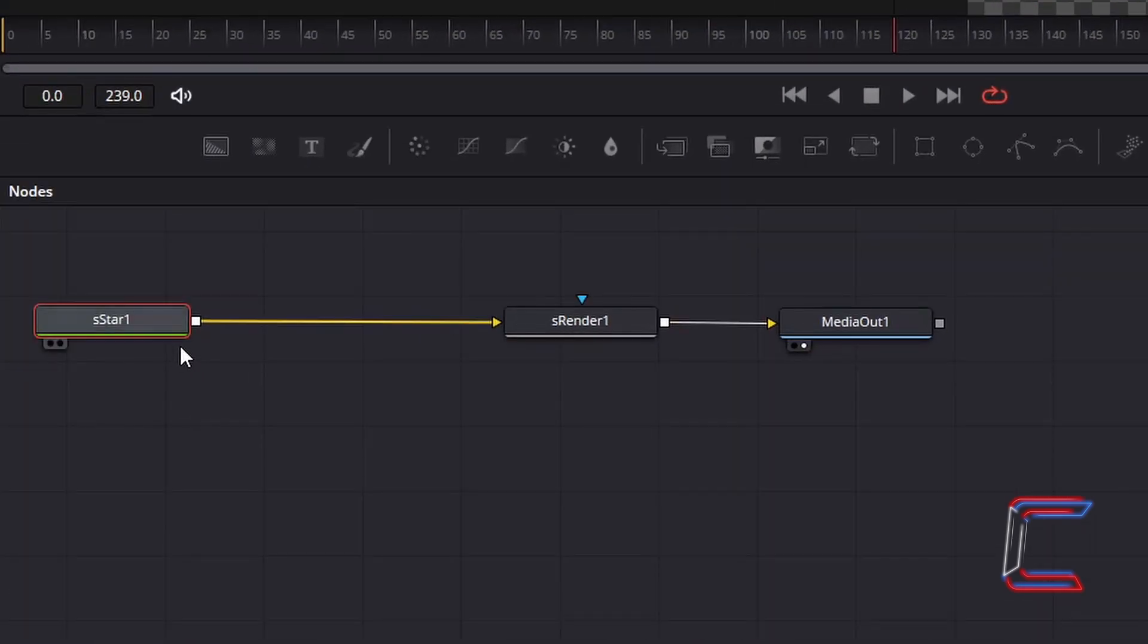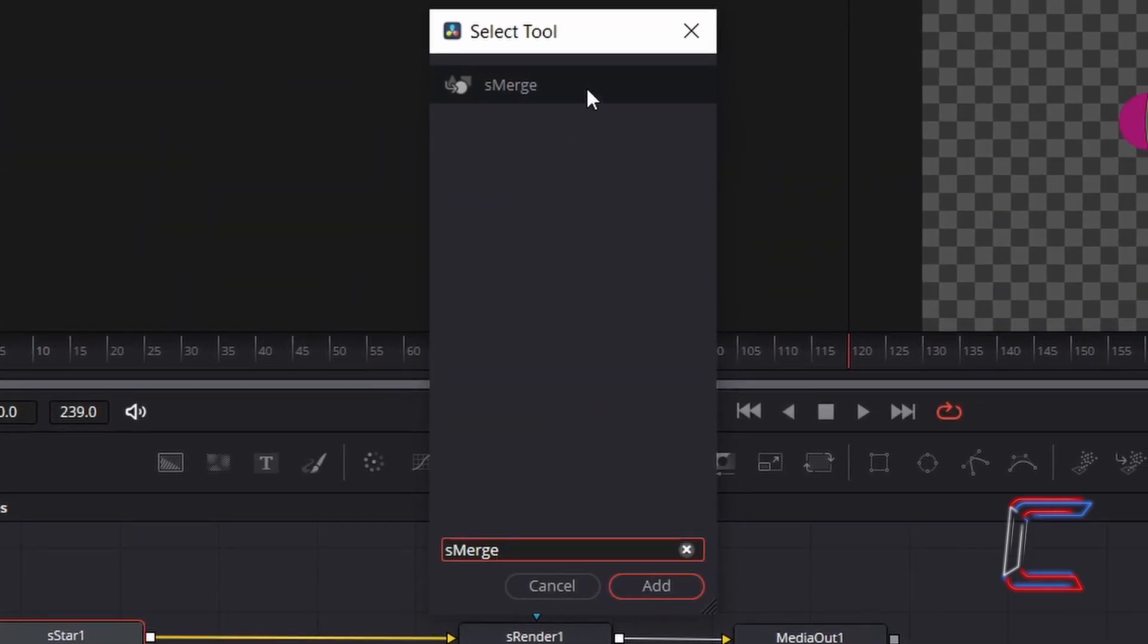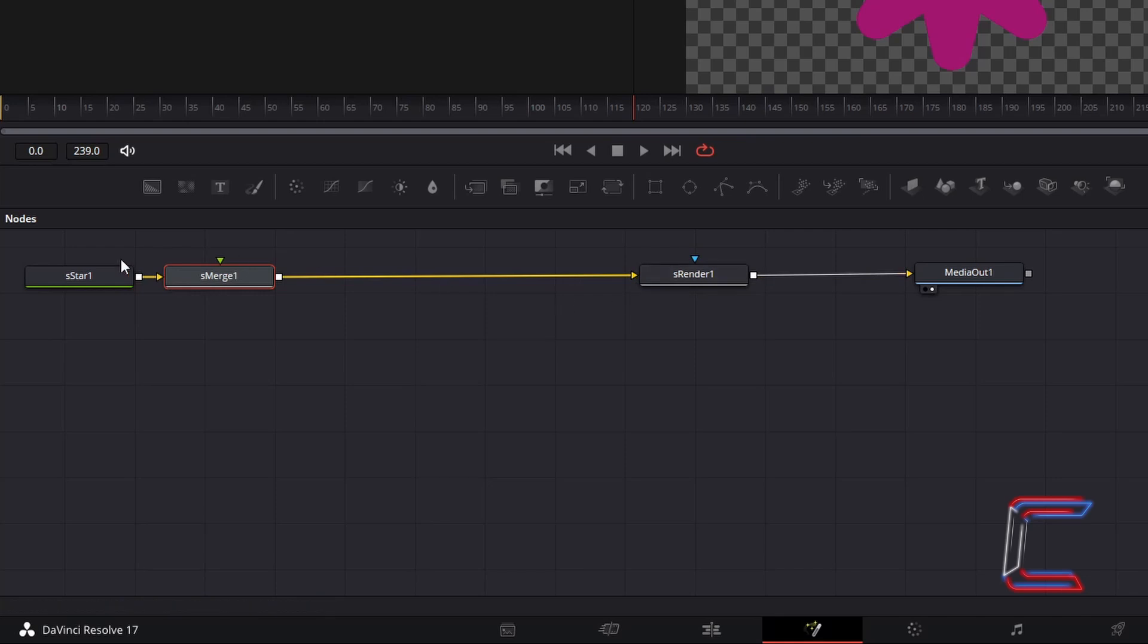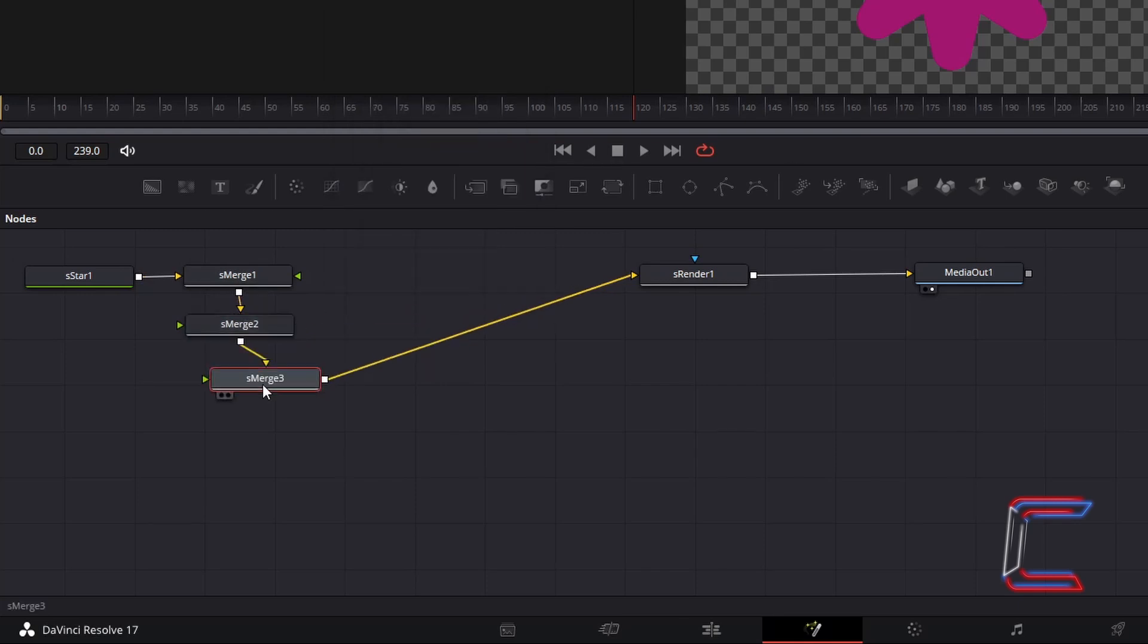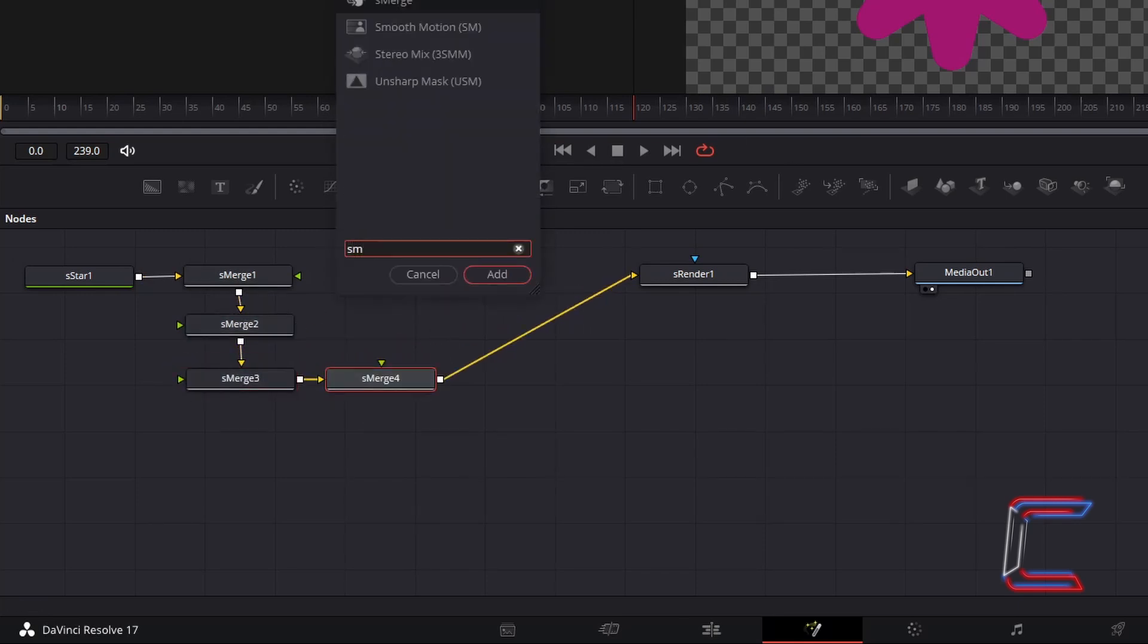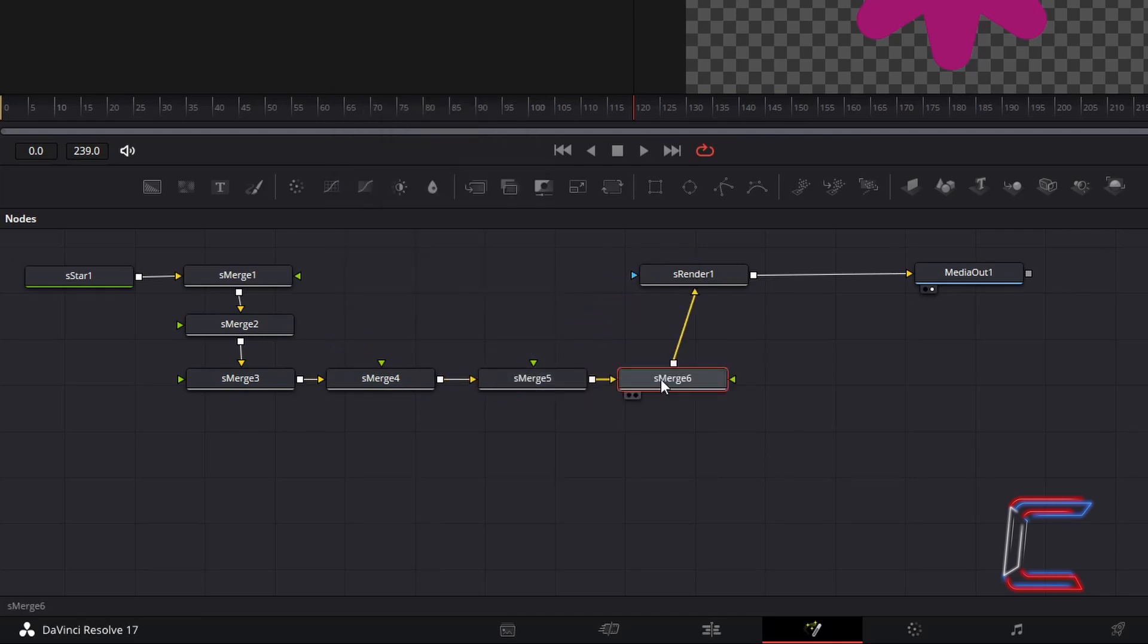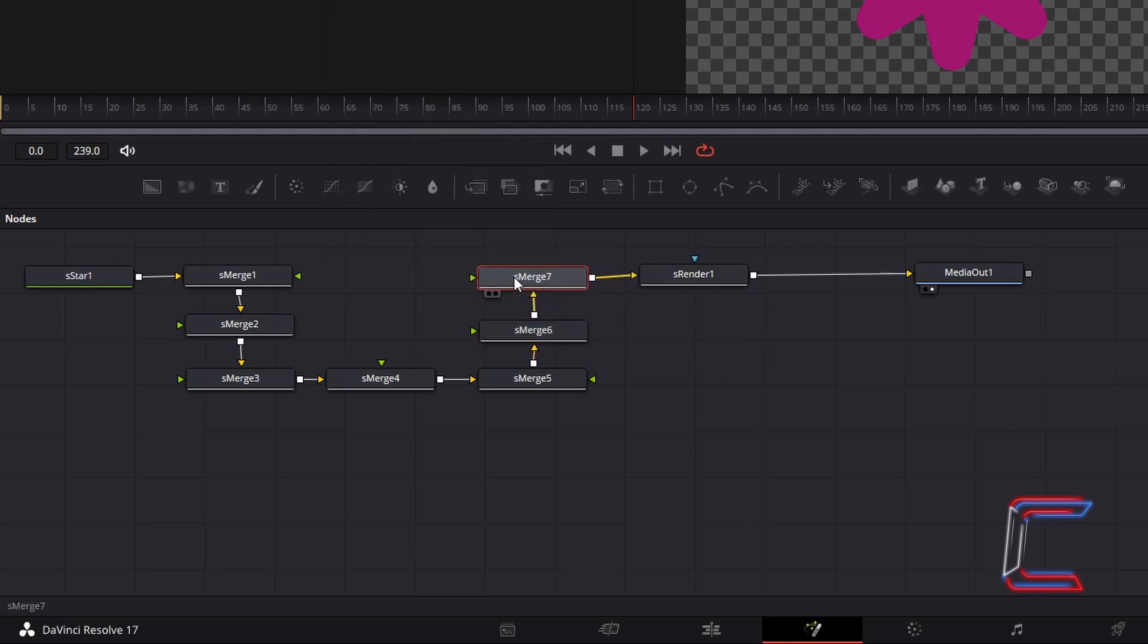With your S-star 1 node selected, hold Shift and press Space. And go to add an S-merge tool. This should automatically be connected between your S-star 1 and S-render 1 nodes using the yellow arrows. Repeat this process until you have 7 S-merge nodes altogether in between S-star and S-render. All should be connected via the yellow input arrows. Before inserting each new merge node, select the latest existing merge node on your Fusion grid.